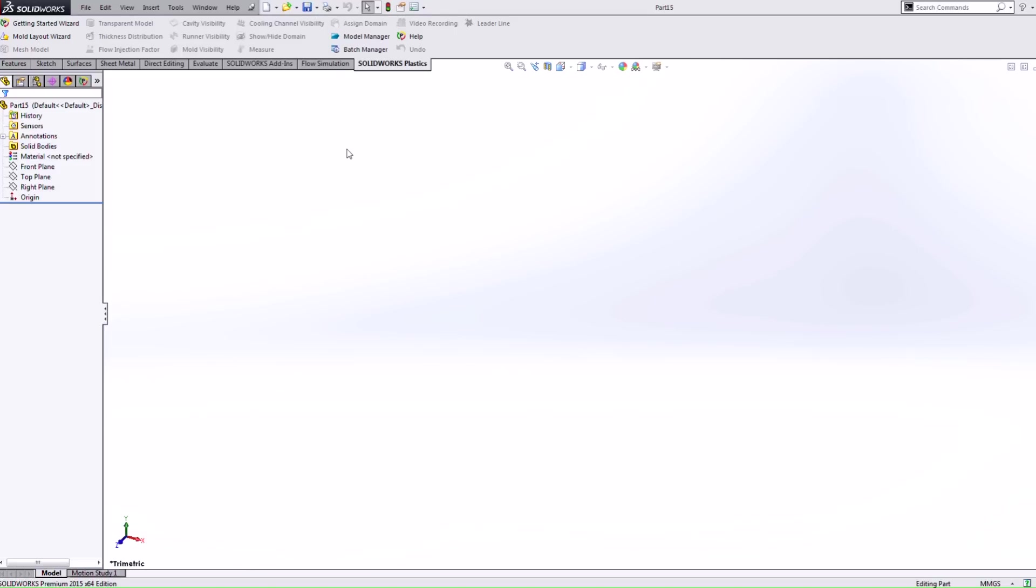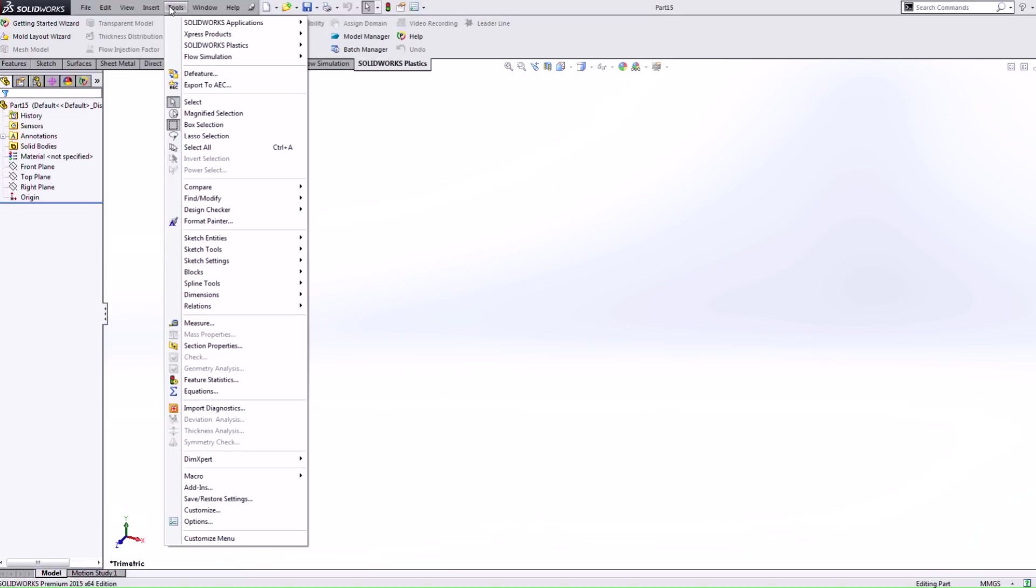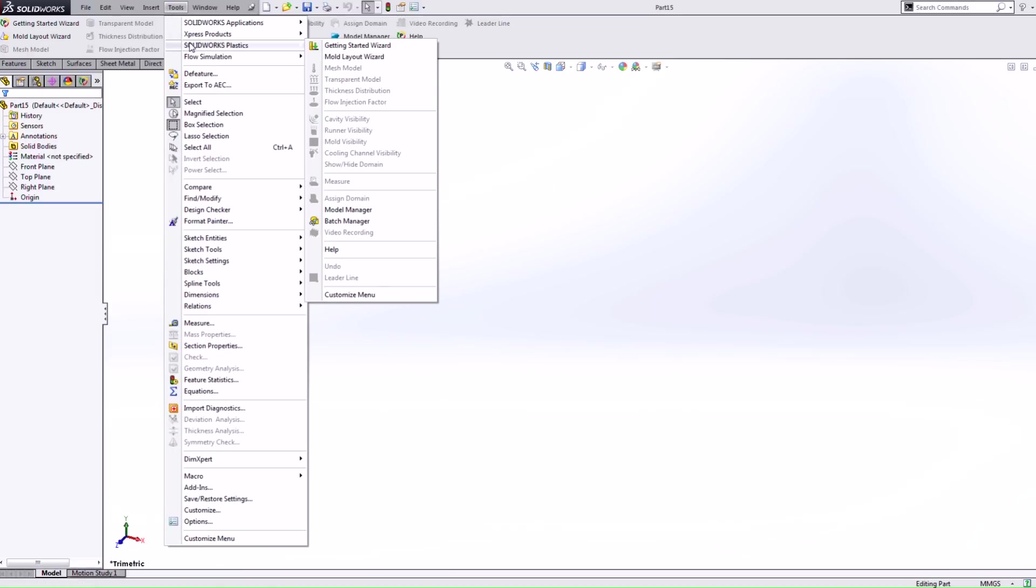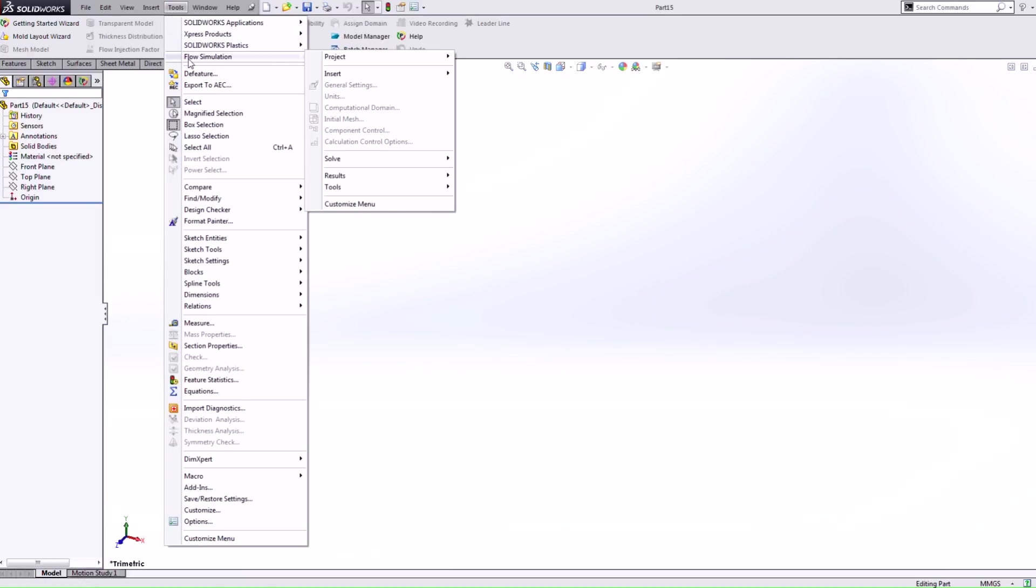Now that we have those products turned on you may notice that we don't have those menus now on the top pulldown menu. Well in SolidWorks 2015 they consolidated those menus under the tools. So you see that we have SolidWorks plastics and flow simulation and we have all the same menus that we had available in previous versions now consolidated within this menu.